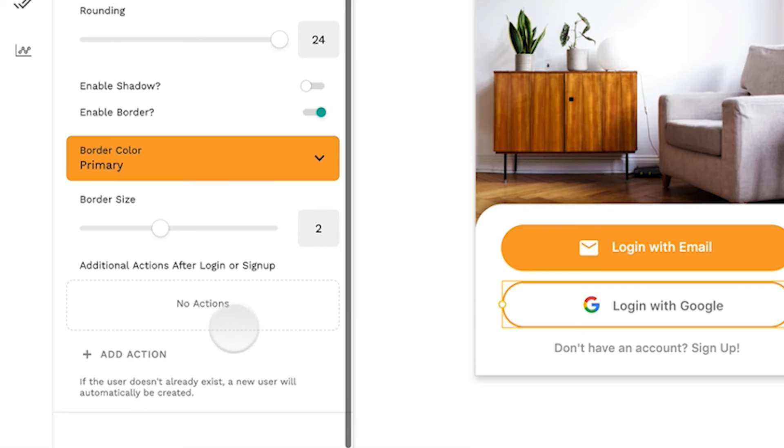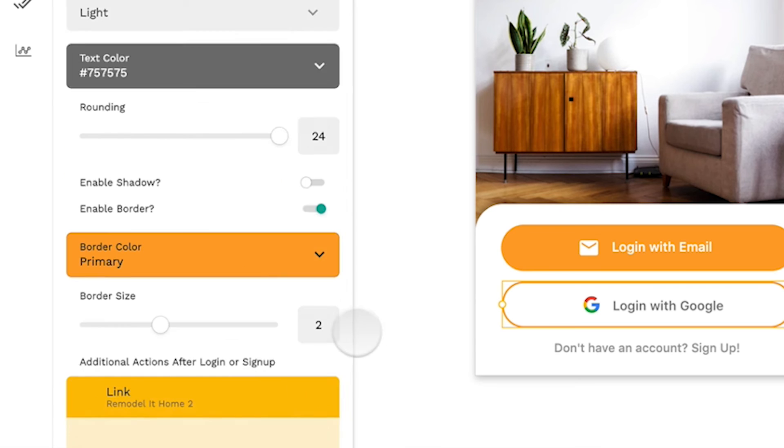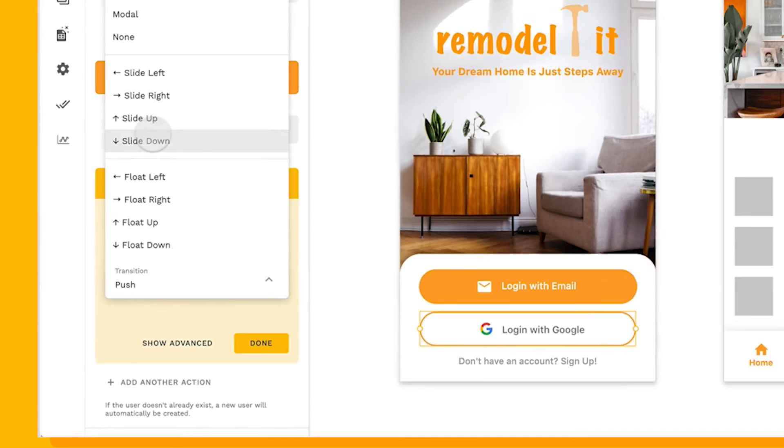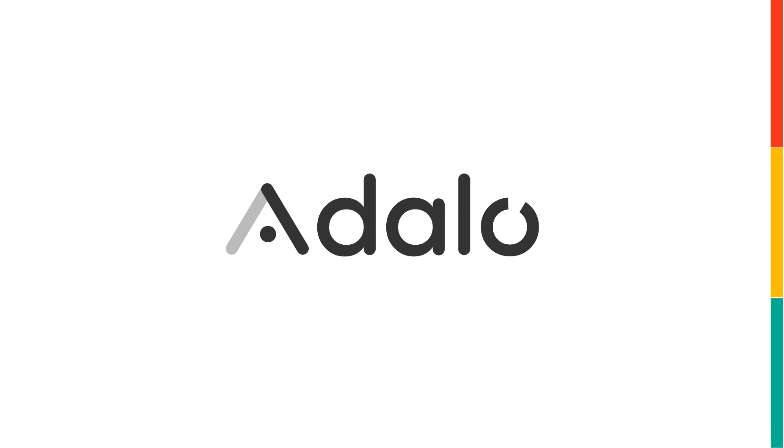Additionally, you can add actions after they sign up, like linking them to another screen. It's really amazing that now, with one click, anyone with a Google account can sign in to their Adalo app.